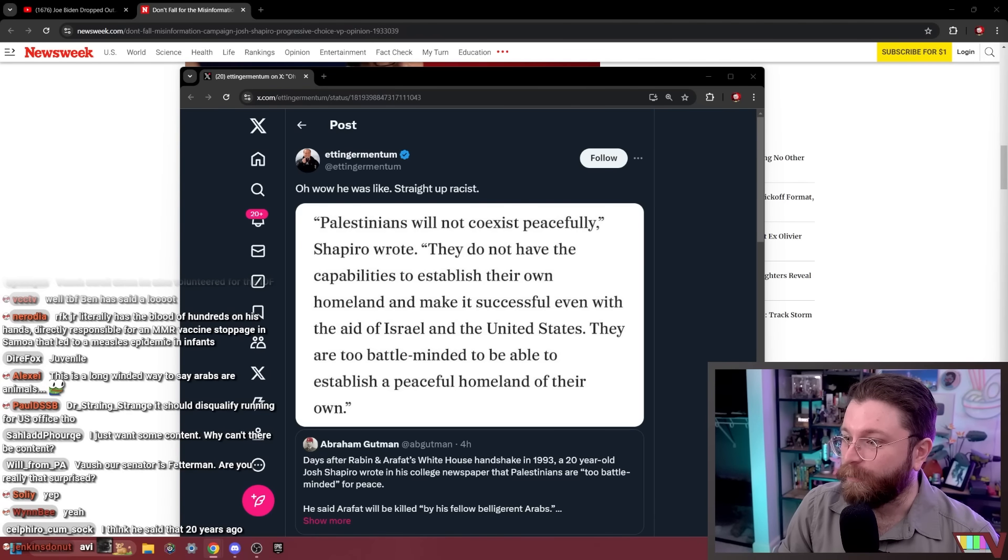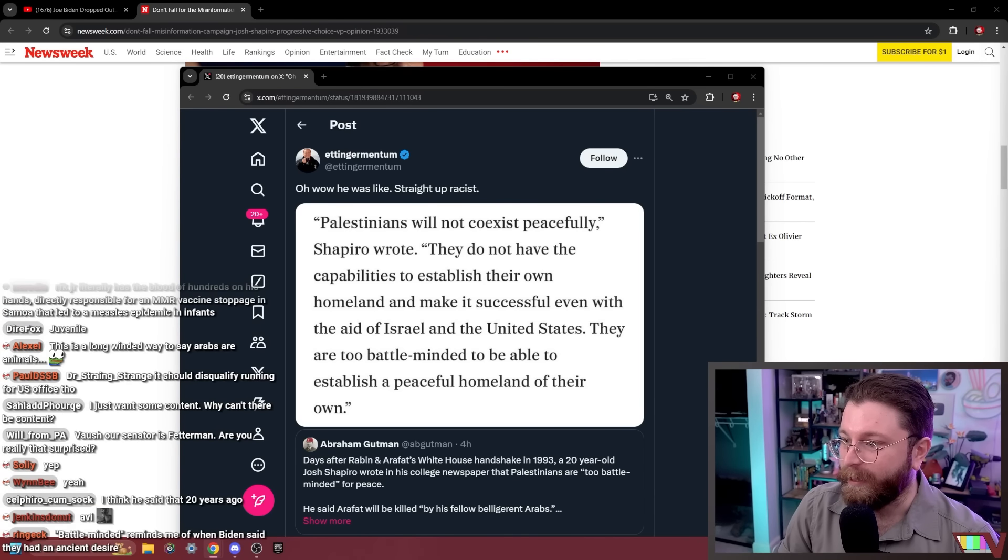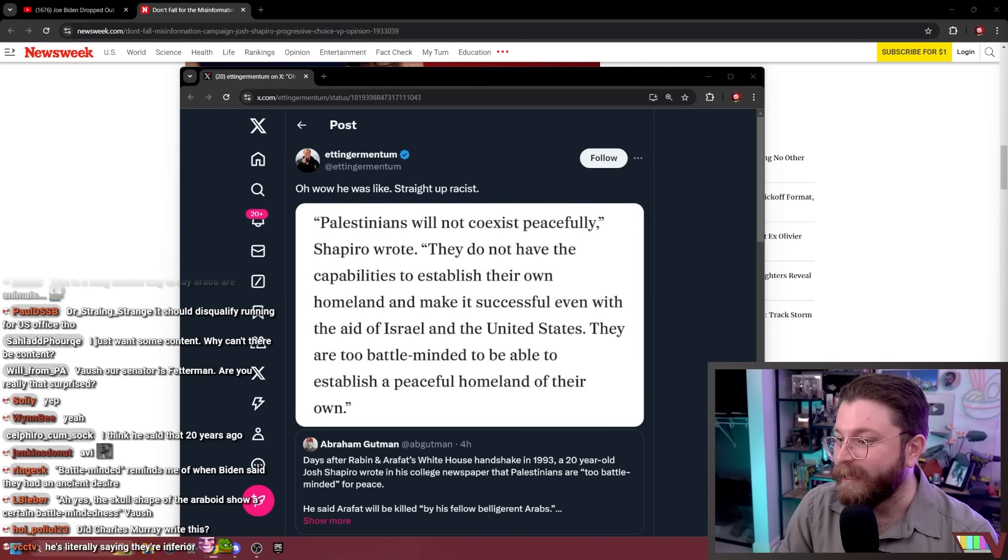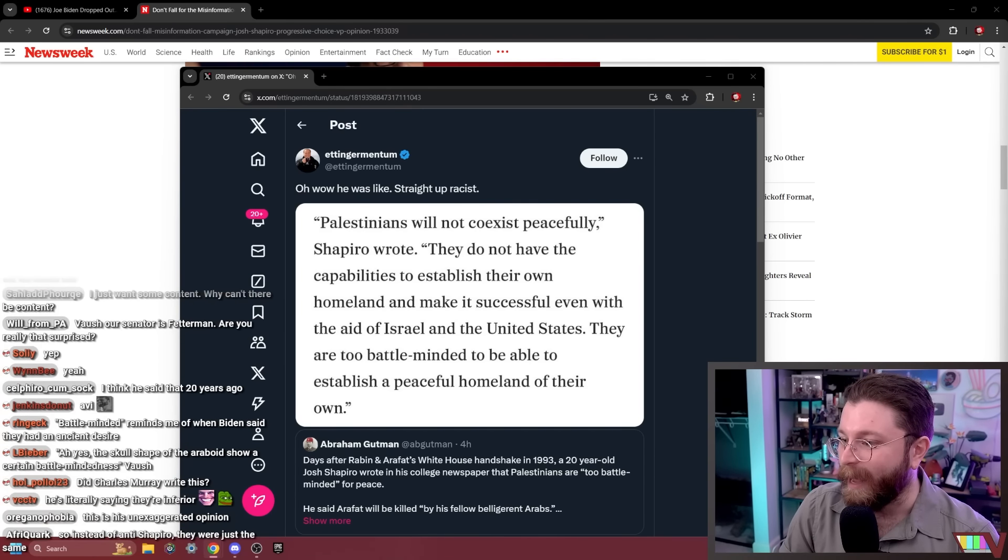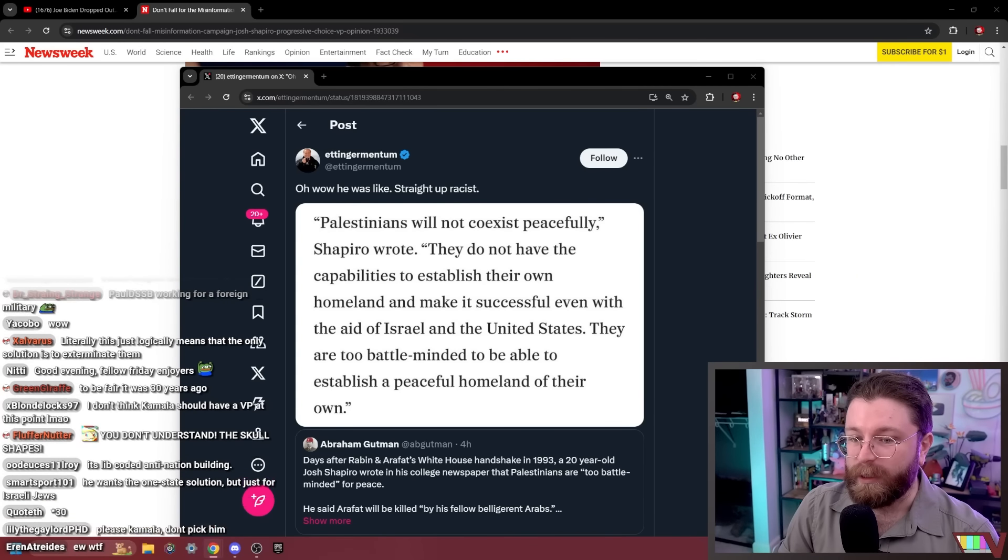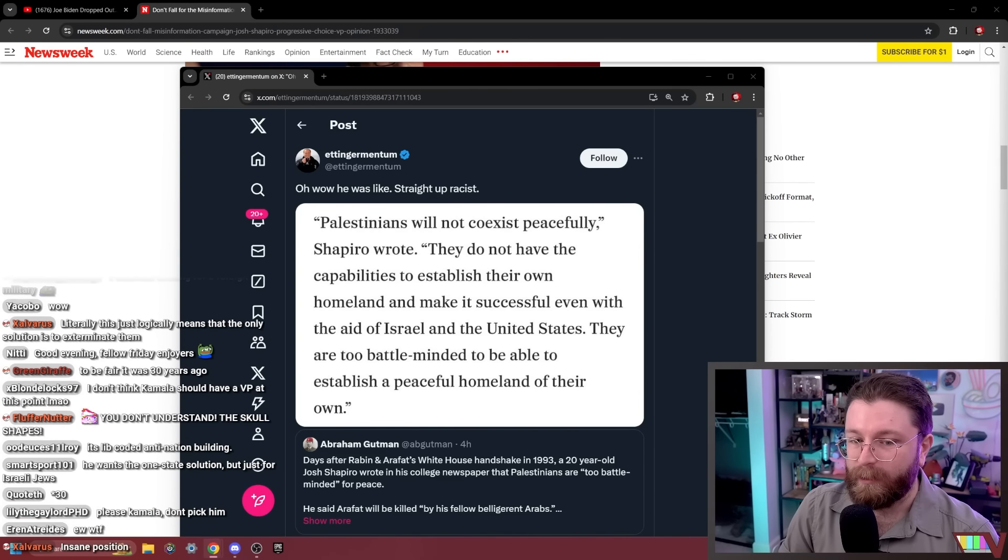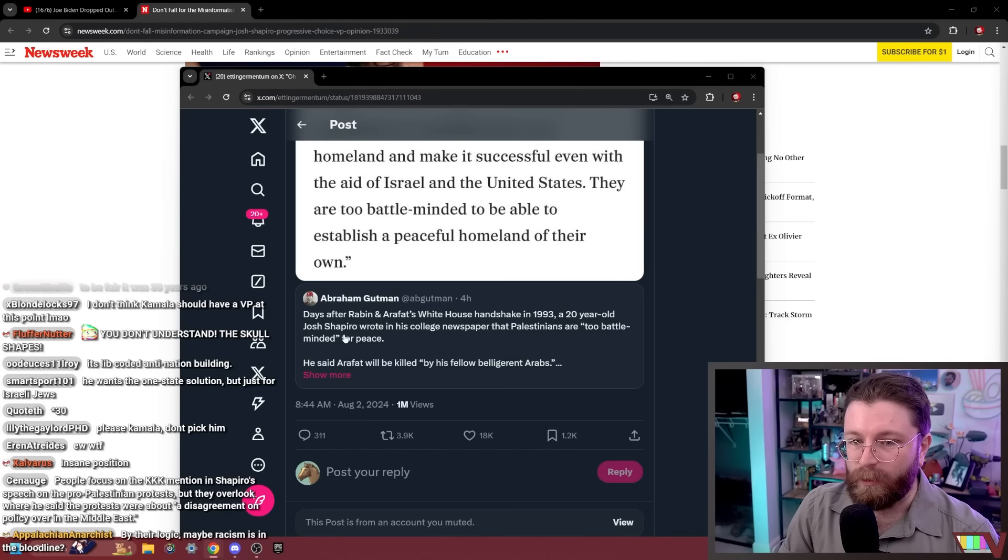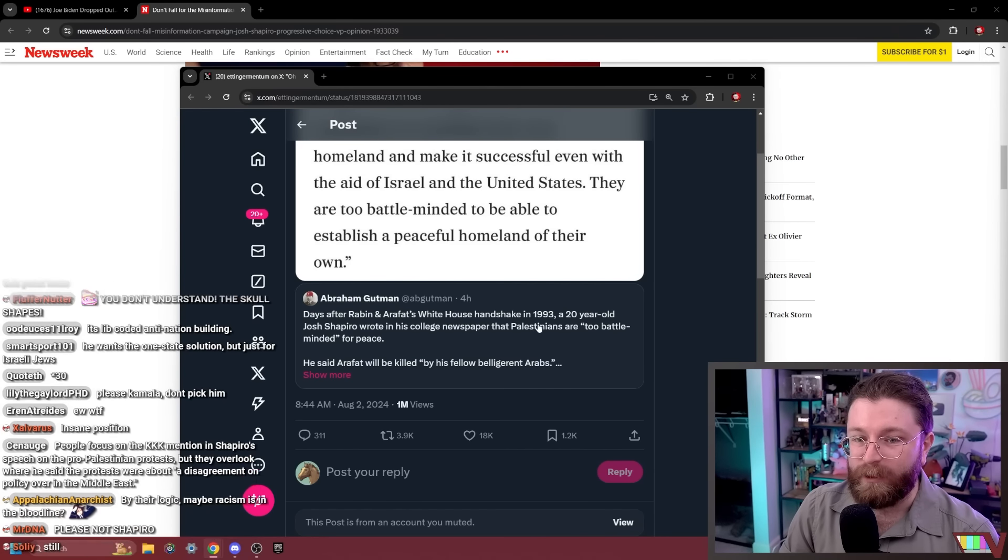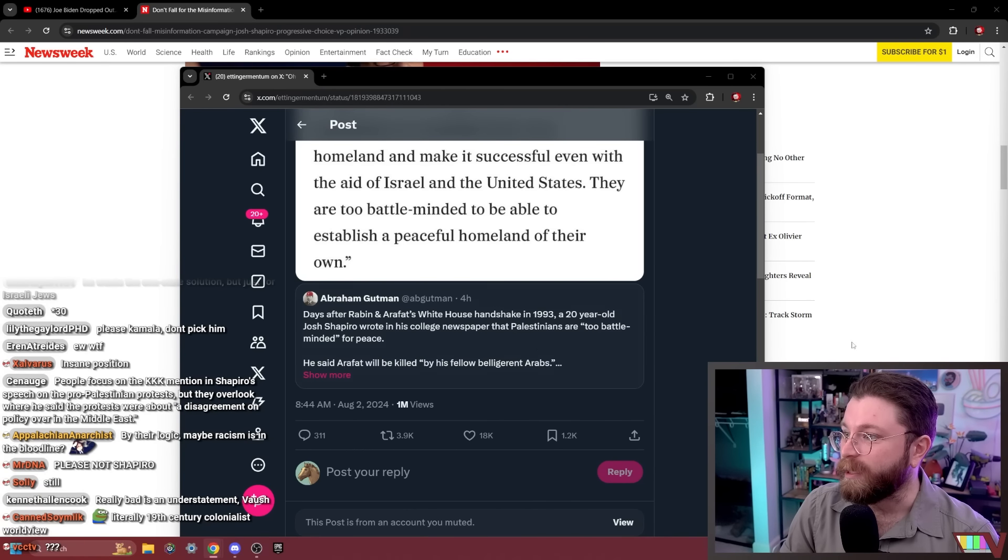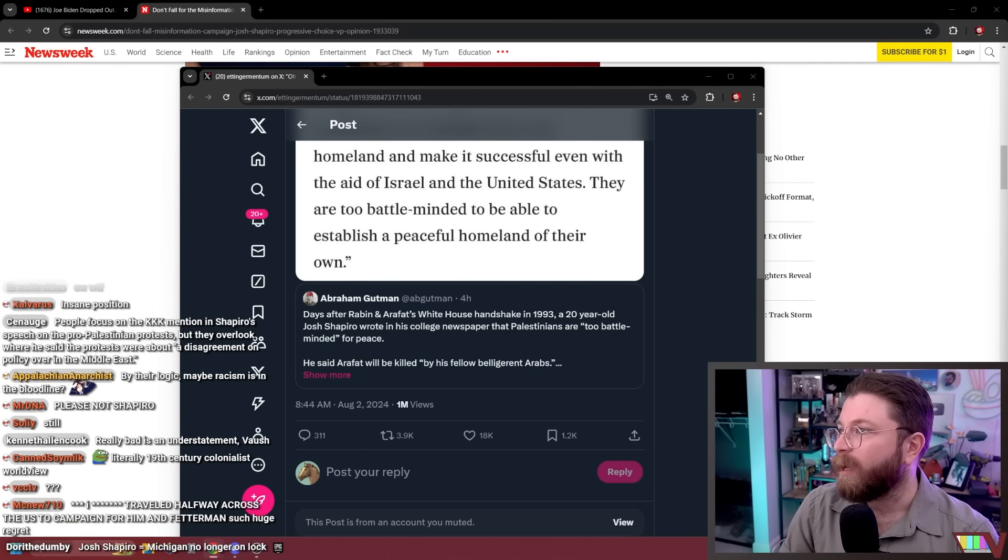Scroll down. He also volunteered for the IDF. I know about that. He's really bad, man. That take was from 20 years ago, apparently. Oh, it says down here, 20-year-old Josh Shapiro. Not even 20, 30 years ago.